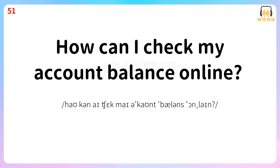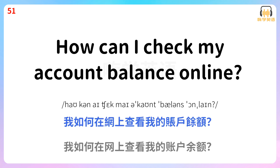How can I check my account balance online? 我如何在网上查看我的账户余额?